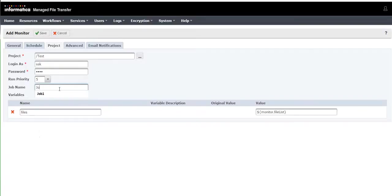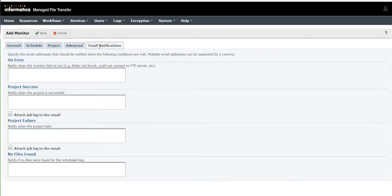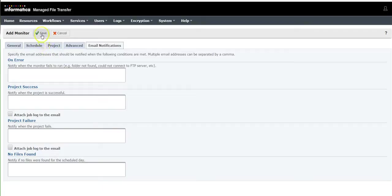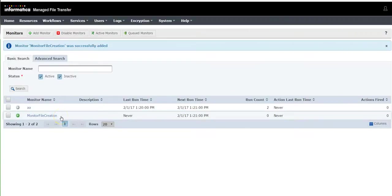In advanced settings, if you want to have a file lock anytime you can provide it here. Email notifications can be given if you want to get any email when the monitor is running or failing based on your requirement. Click on save. This is how your file monitor can be done.